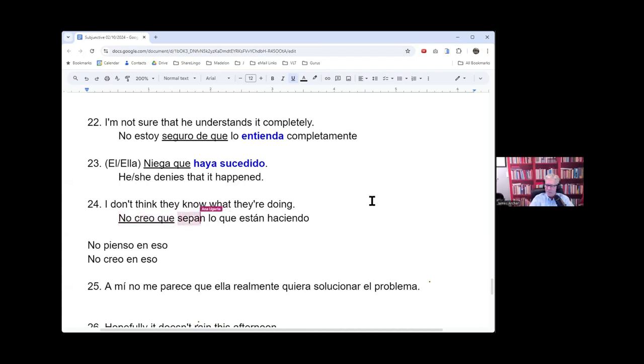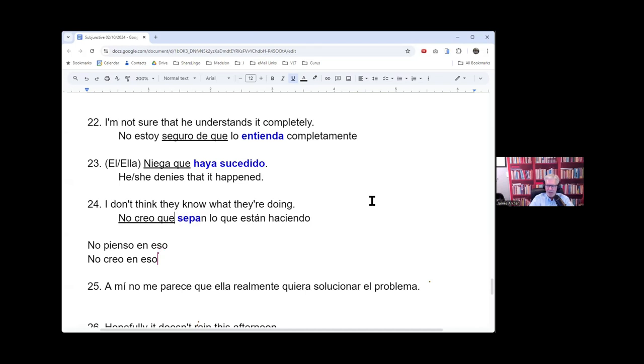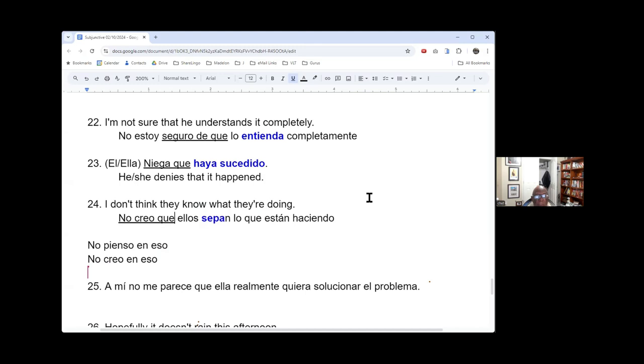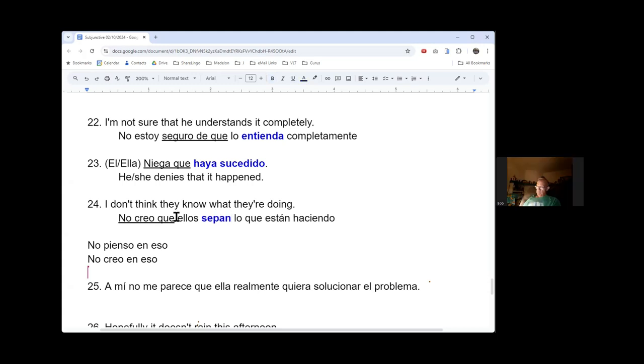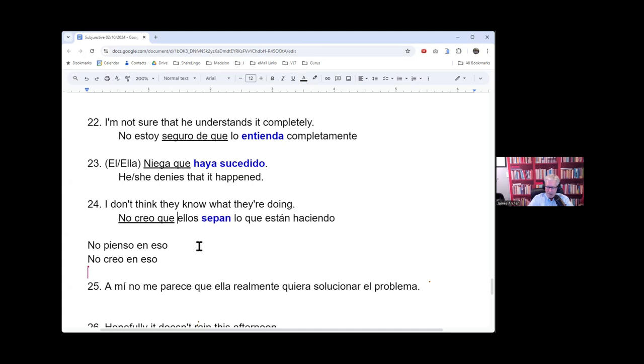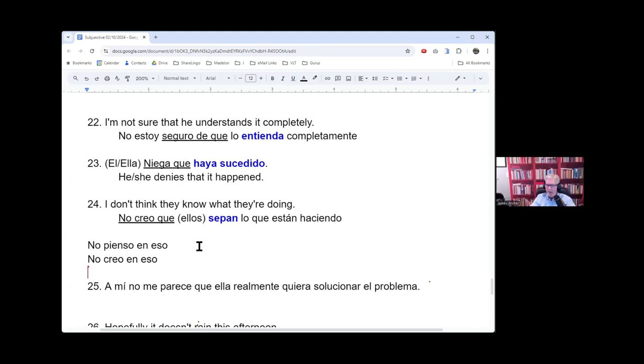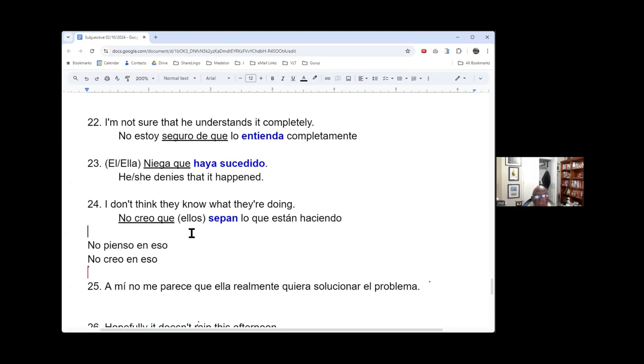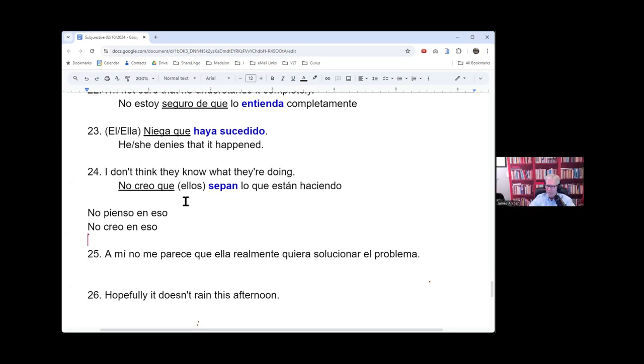So, Anna, is it okay to put ellos? No creo que ellos sepan. Isn't that optional, right? Because sepan is automatically going to tell us that we're talking about them. So the ellos is a little bit redundant, unless we are, you know, like those people there, we're really specifying. Like they, I don't believe they know what they're doing. Right?